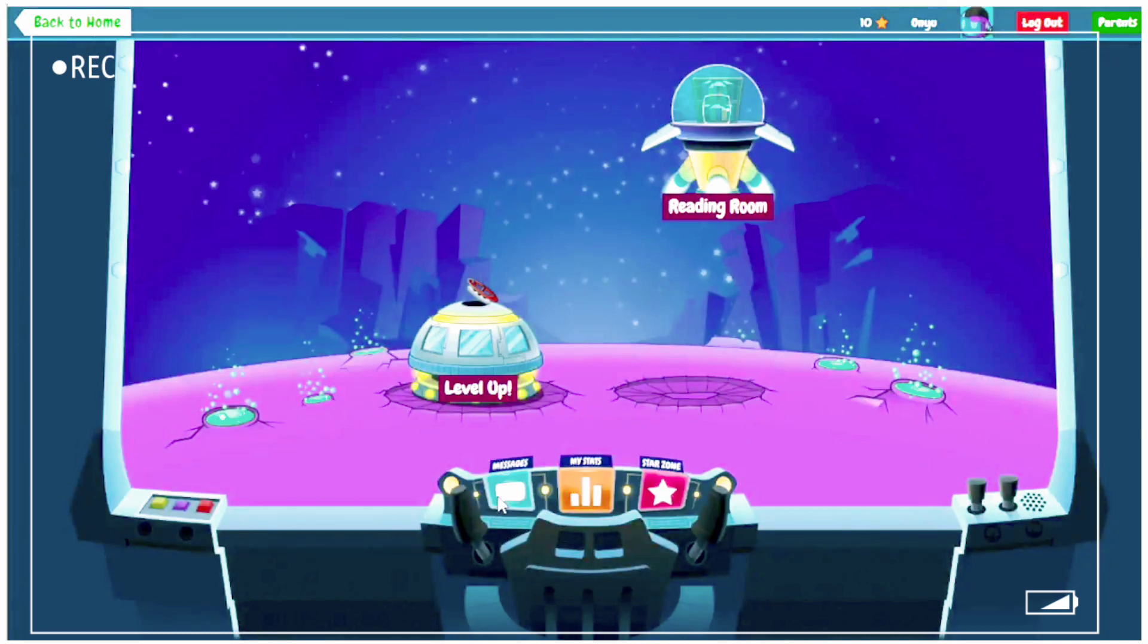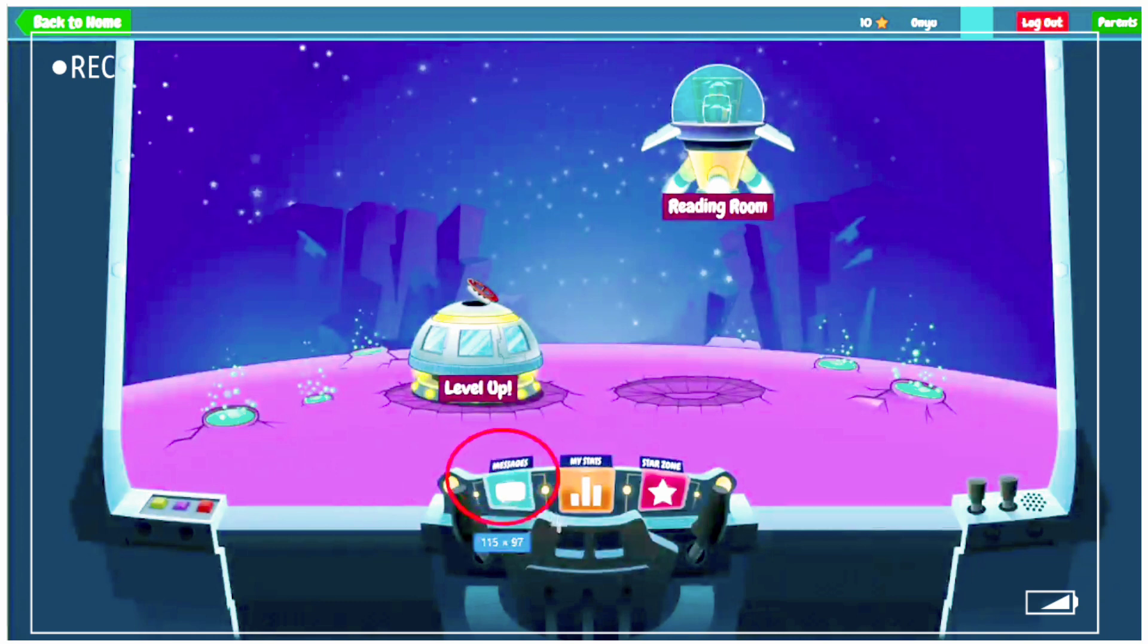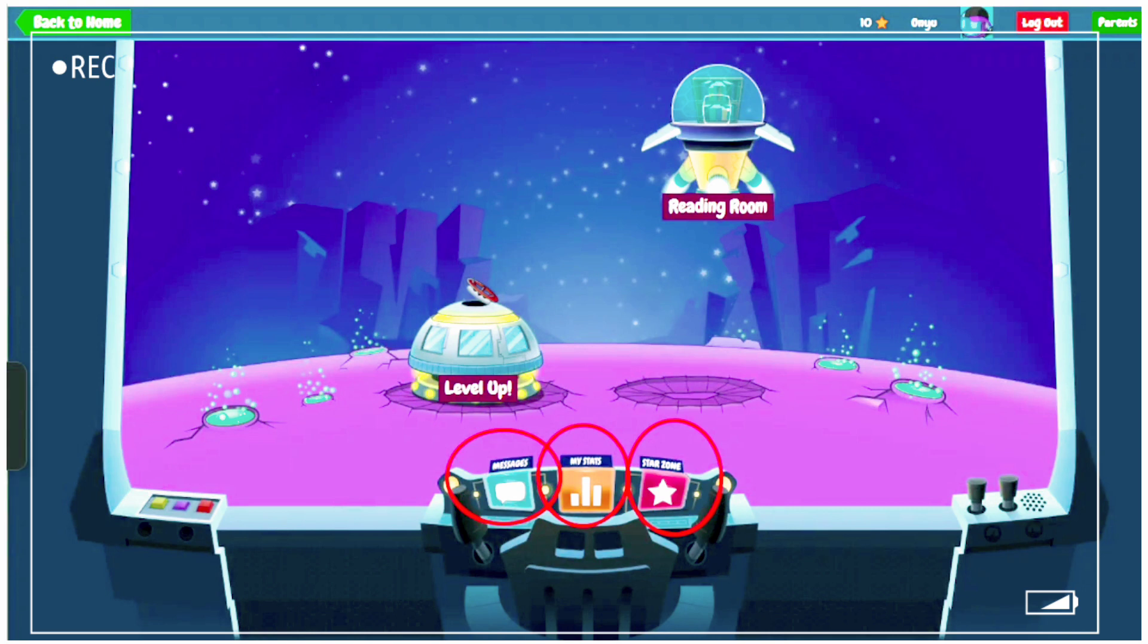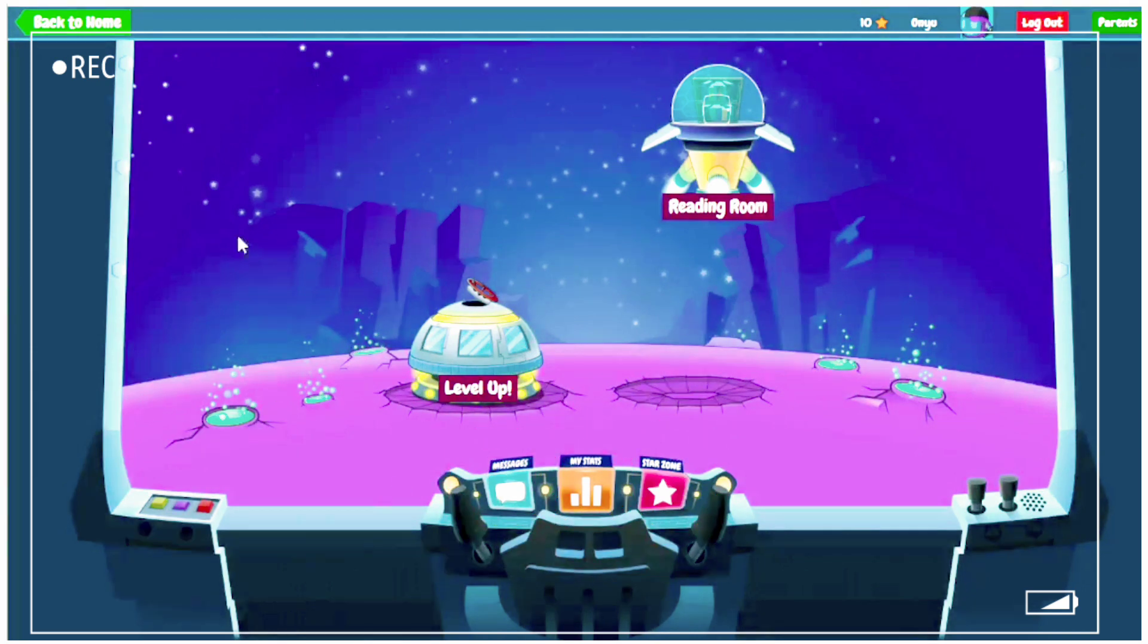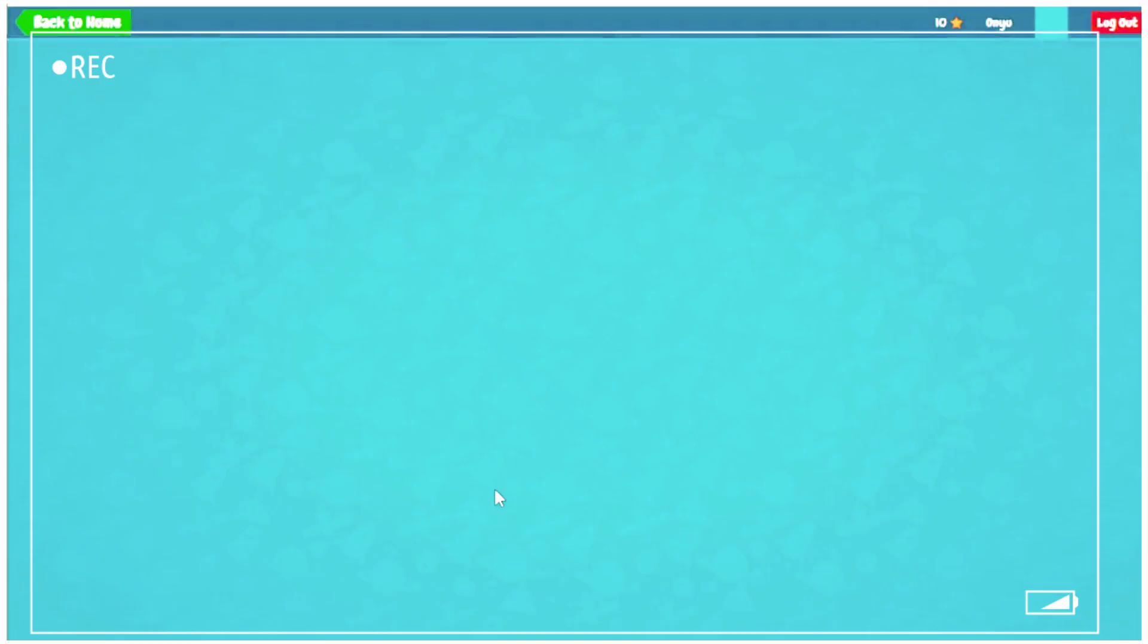And now here you can see Messages, My Stars, and Star Zone. Now Messages are the messages from the teacher related with your recording. So currently there are no messages.